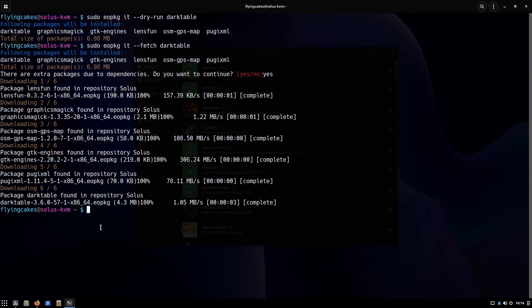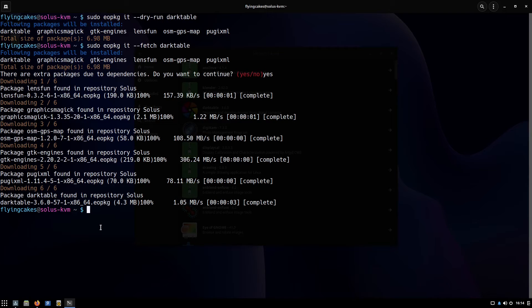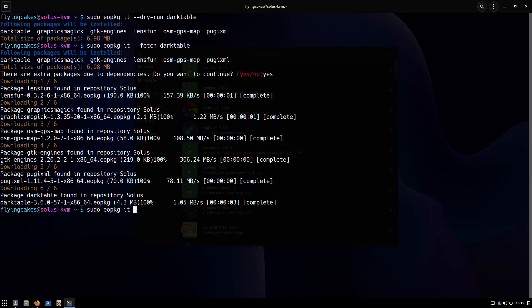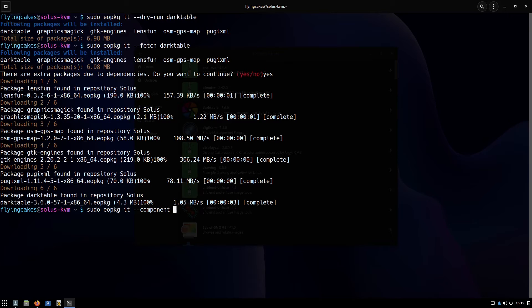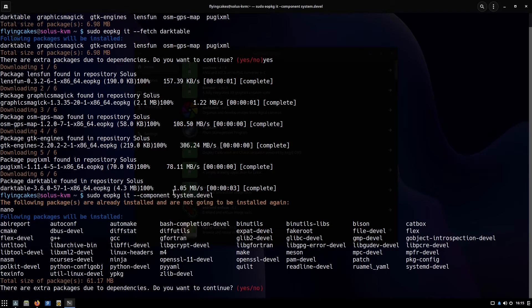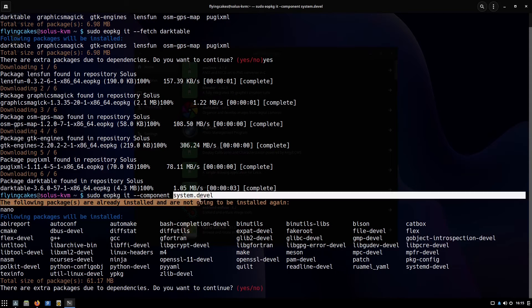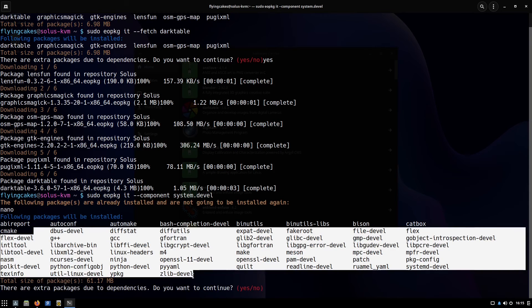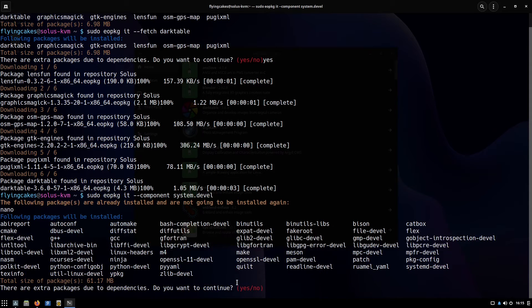The next important command is component install. Multiple packages can be grouped into a single component so that it is easier to install them with a single command. A very common component that people install is the system.devel component. I'll just install it quickly: eopkg it and I'll use the dash c flag or double dash component, and then name of your component. I wrote system.devel and all these packages are categorized under this component. So with this one command I can install all these packages.